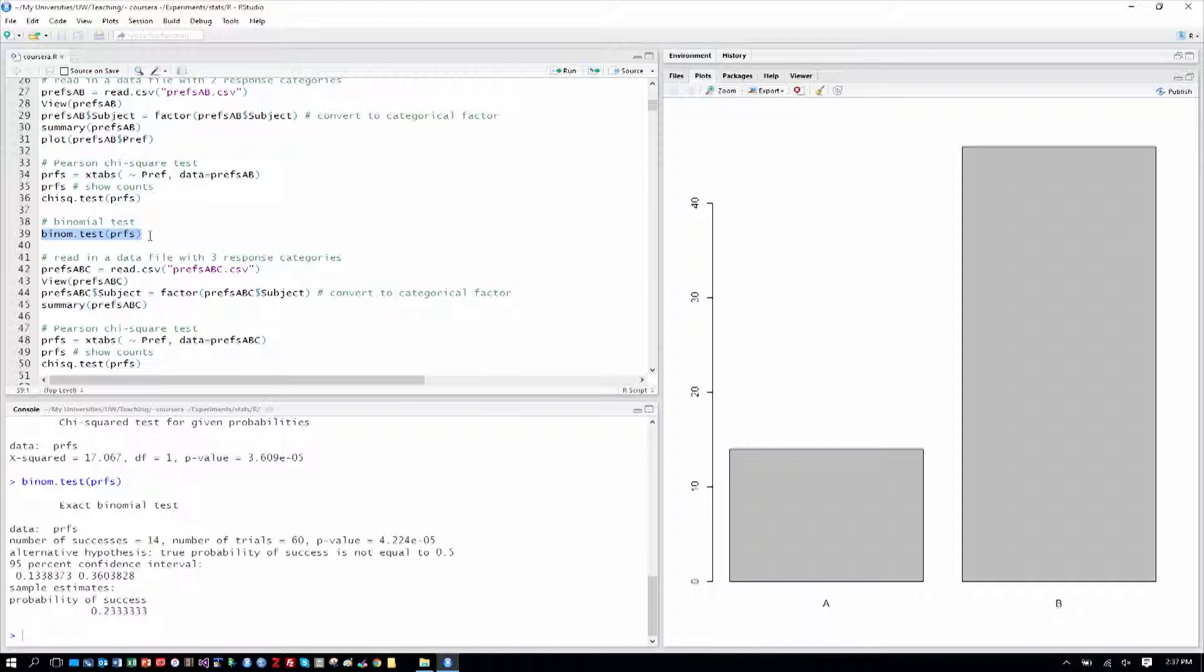And we'd report that simply by writing that we had a binomial test with 60 data points, and then report the p-value. So now let's go to look at our data analysis table and consider what we've done.